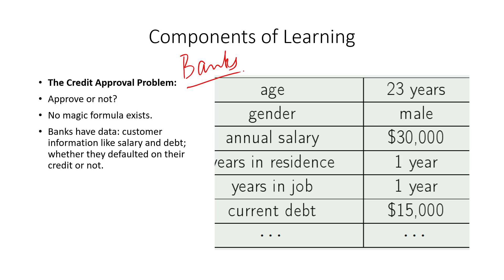This is the famous credit approval problem for banks essentially. Banks have these humongous sets of applications that come in, and they have to decide whether to approve those applications or not. A bank receives thousands of credit card applications every day, and they want to automate this process because obviously somebody must be sitting there trying to scan each application and deciding yes or no, but this seems to be a tedious job, especially in today's age when a lot of it can be automated.